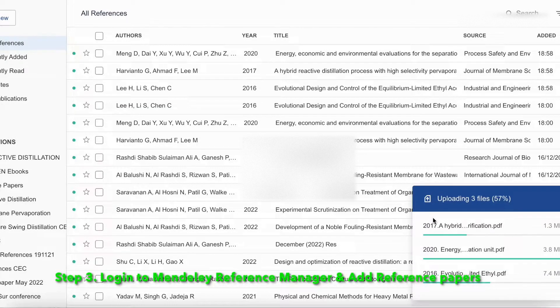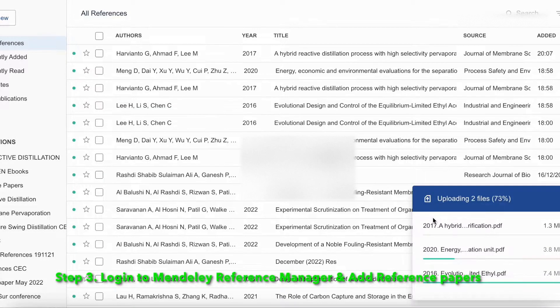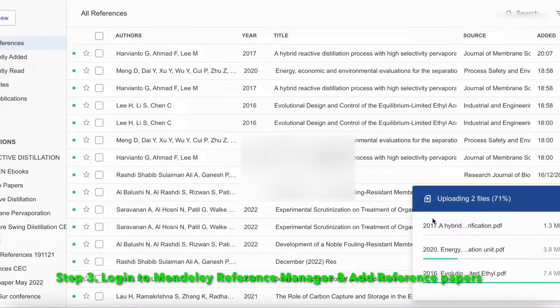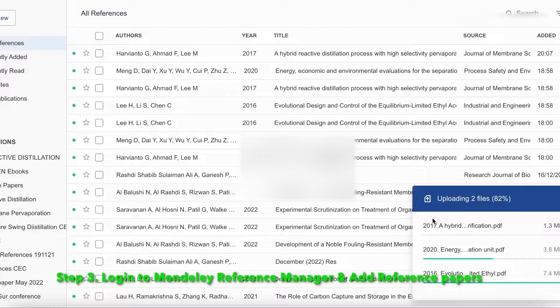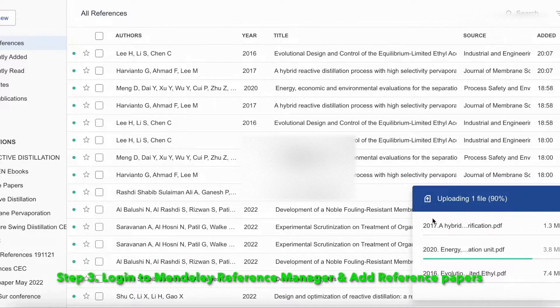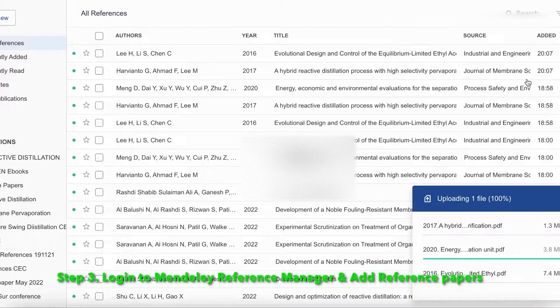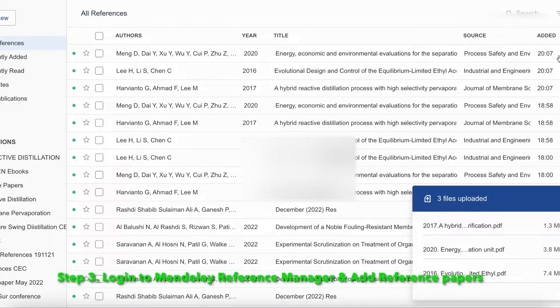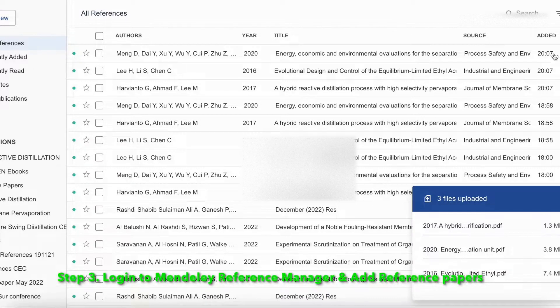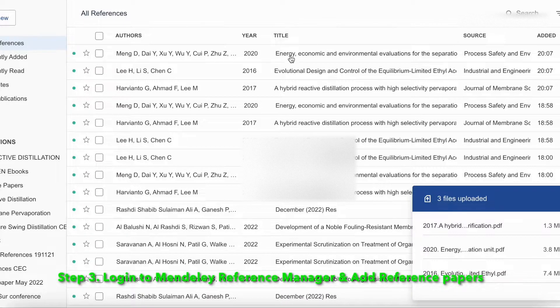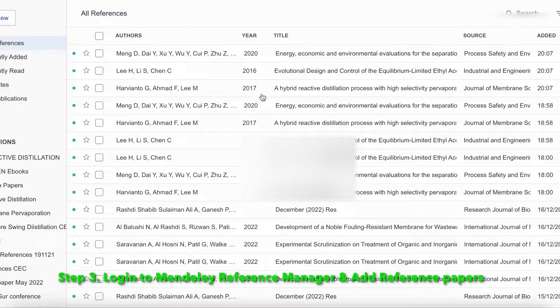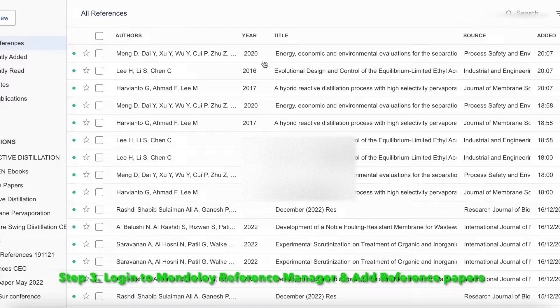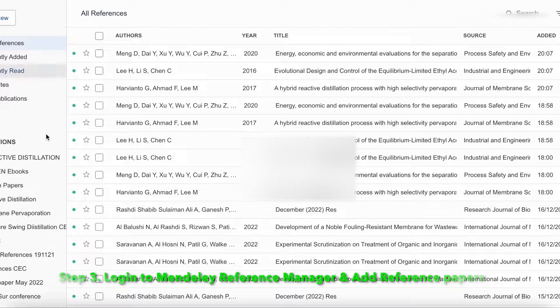Once the file will be uploaded, we will be able to see that the files which are added will appear at the top. You can see here the files are added, these three files are added from the year 2016, 17 and 20.